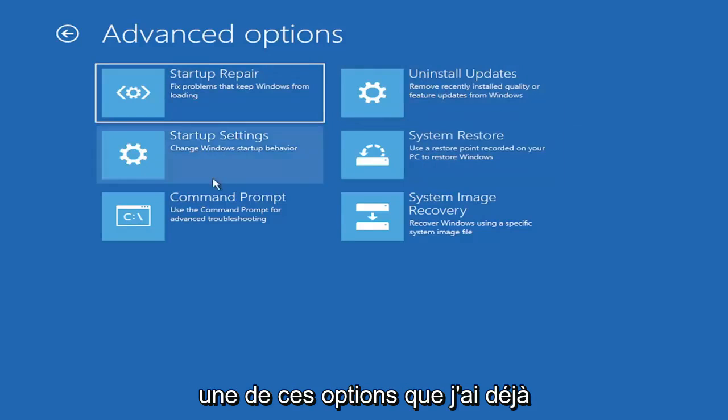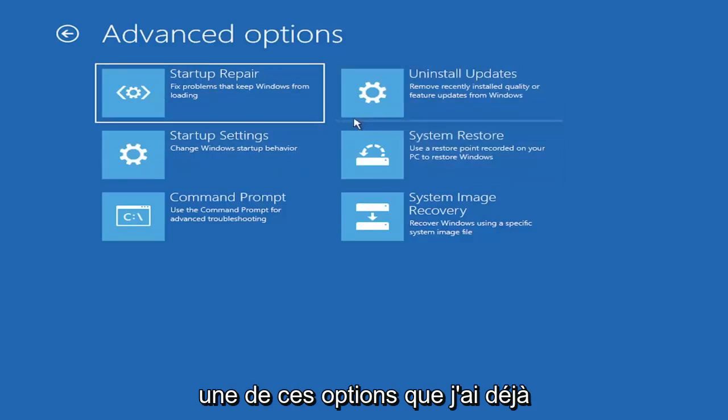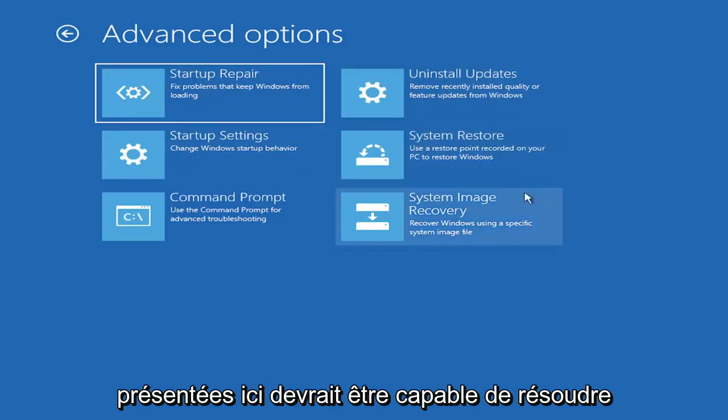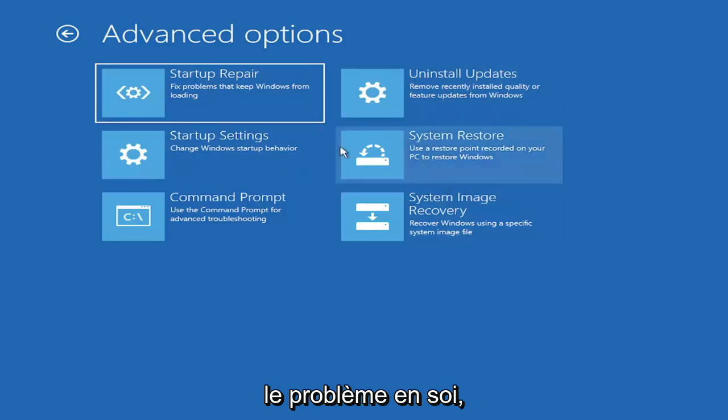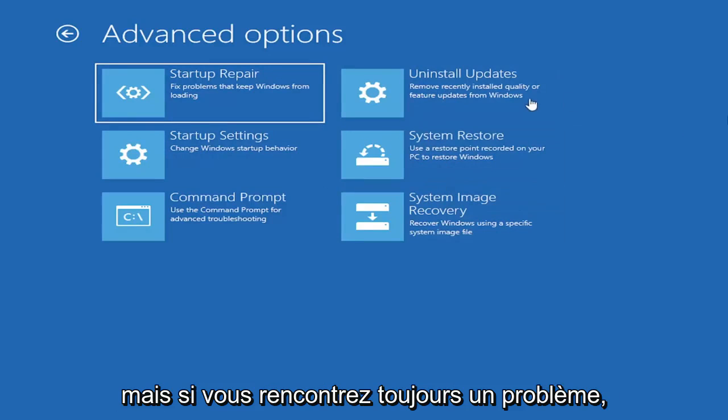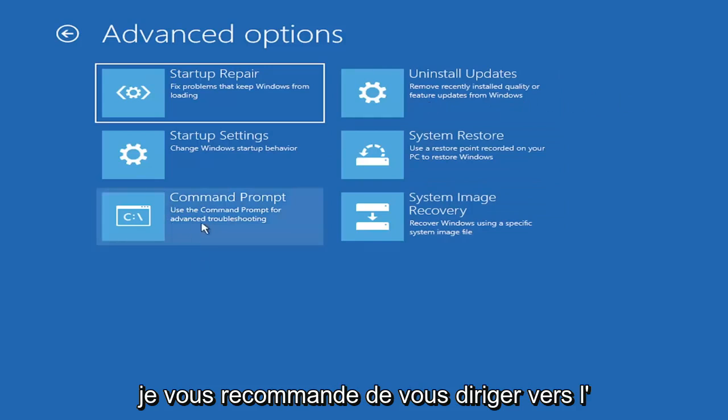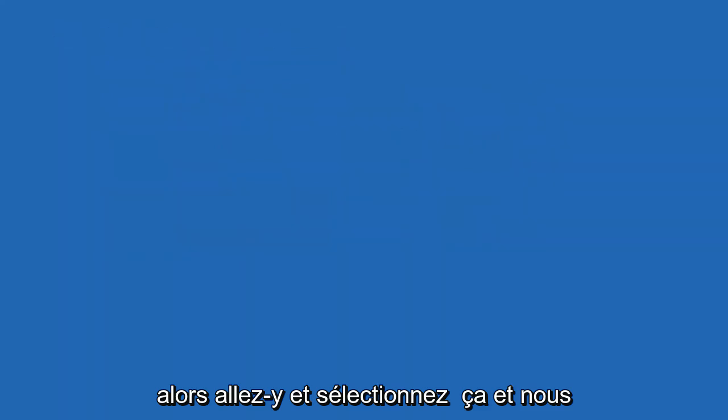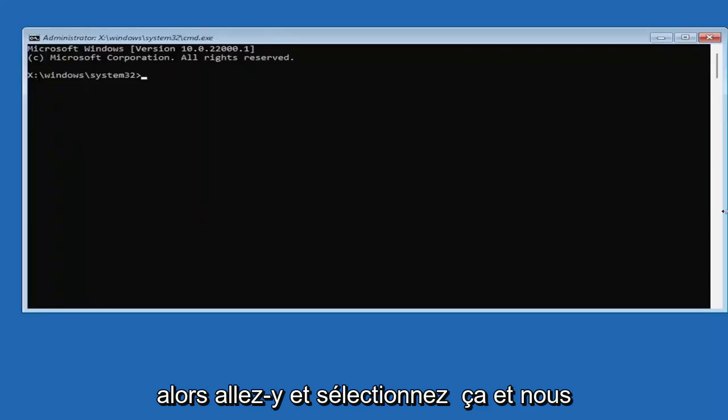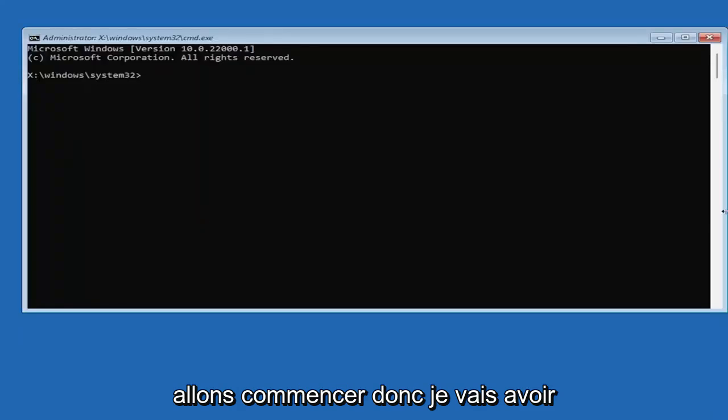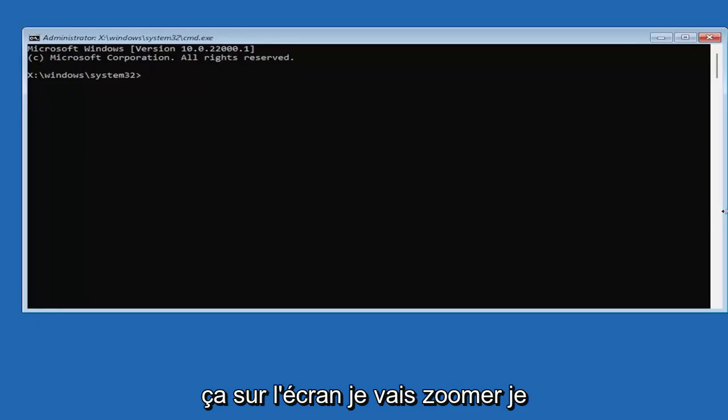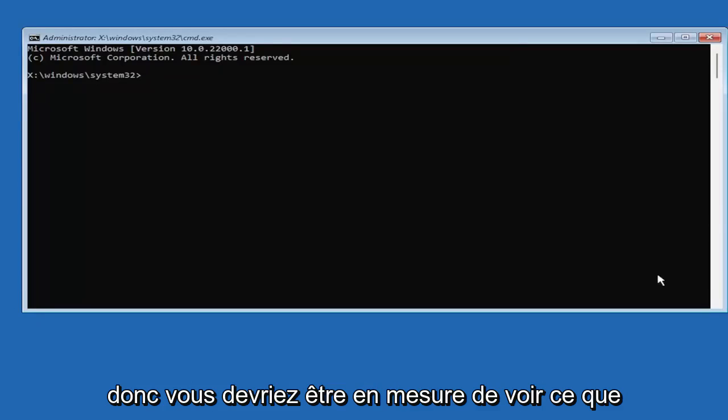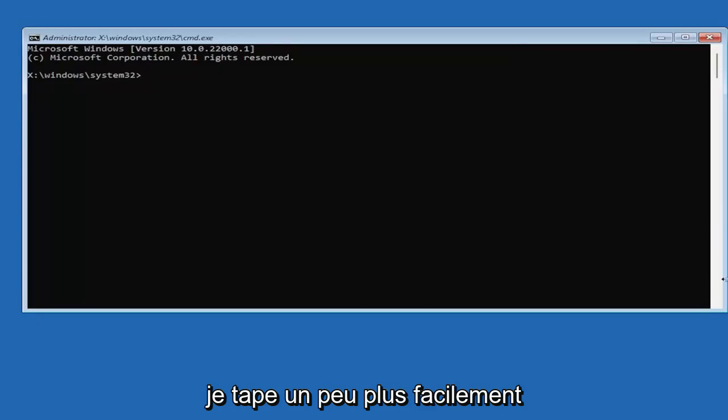I would highly recommend you guys take a look at that. And if you have any restore points saved on here, you can just go ahead and select the most recently created one and then restore your computer back. So, I mean, honestly, one of these options I've already presented here should be able to resolve the problem in itself. However, if you're still having an issue, I would recommend heading over to the command prompt here. So go ahead and select that. And we're going to begin. So I'm going to have this up on the screen. I'm going to zoom in, I should say, so you guys should be able to see what I'm typing a little bit easier.